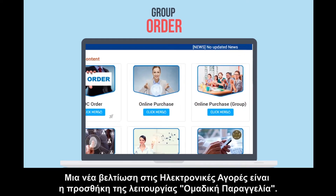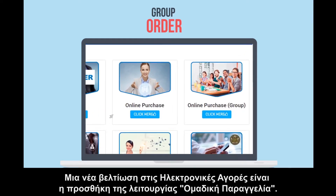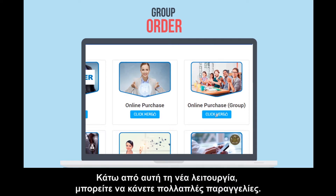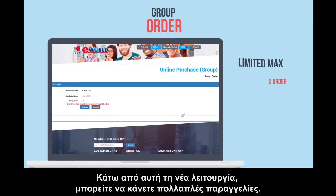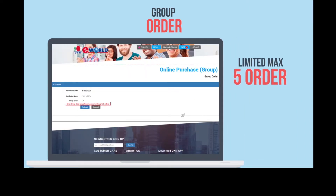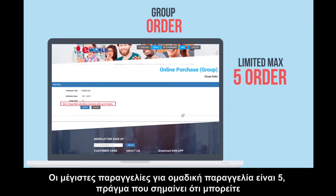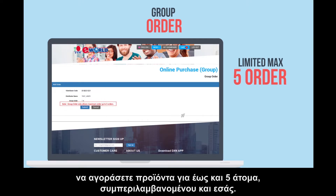A new enhancement to online purchase is the addition of the group order function. Under this new function, you can do multiple orders. The maximum orders for group order is 5, which means you can buy products for up to 5 people, including yourself.